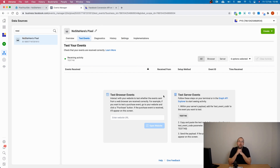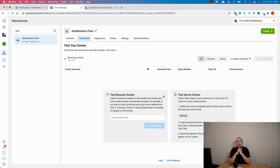That's it about Conversion API event testing and some of the most common issues you might have with your events.